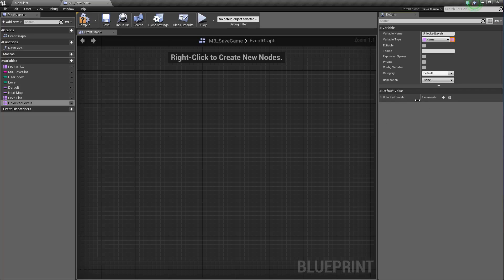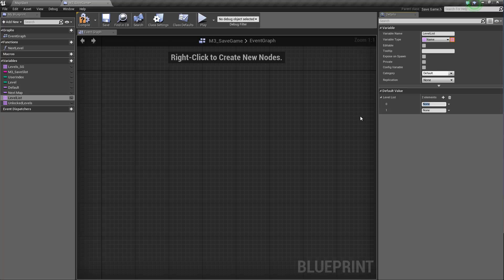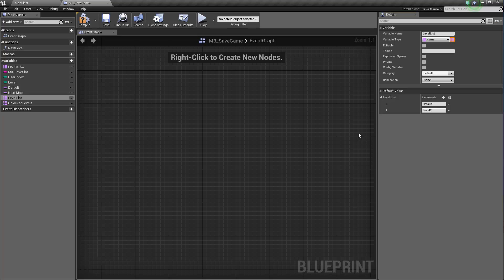duplicate and call this one unlocked levels with an S. Okay, so by default we're going to have level 1 unlocked which is called default. And on our level list currently we have two. So if you have 99, you're going to have to add 99 levels. So this could possibly be a tedious process but you got to do it.